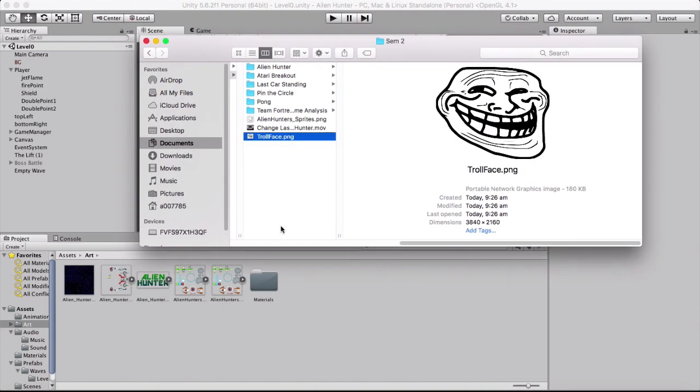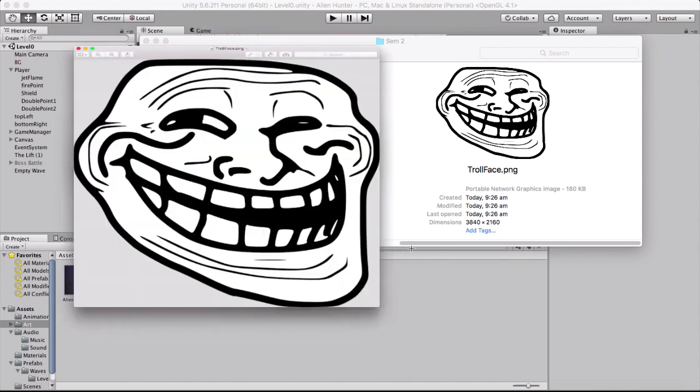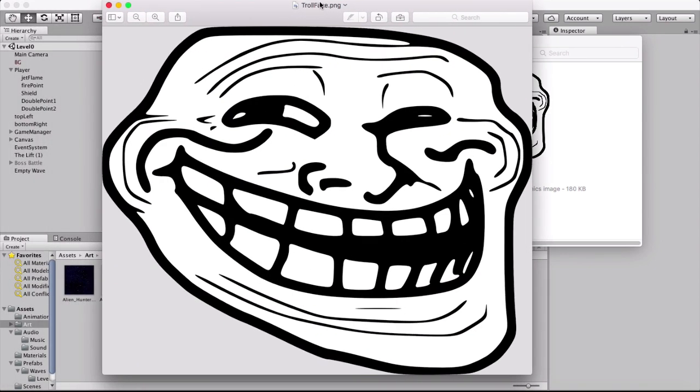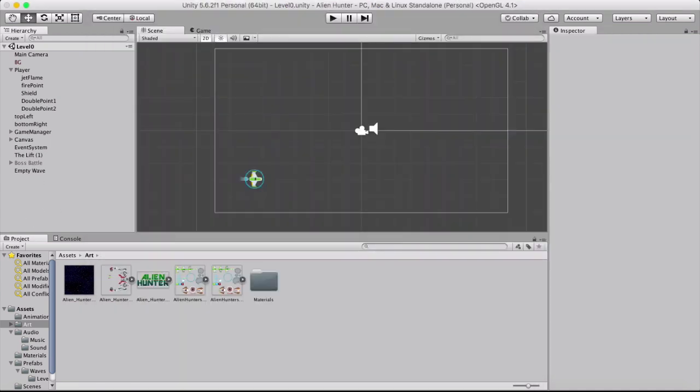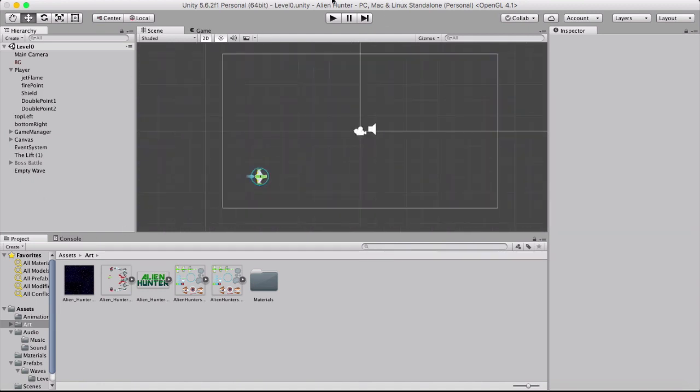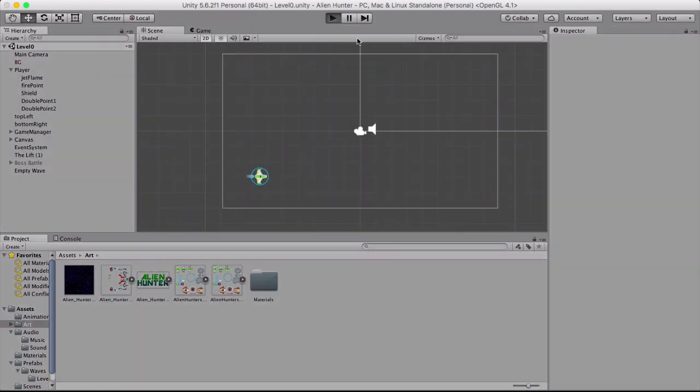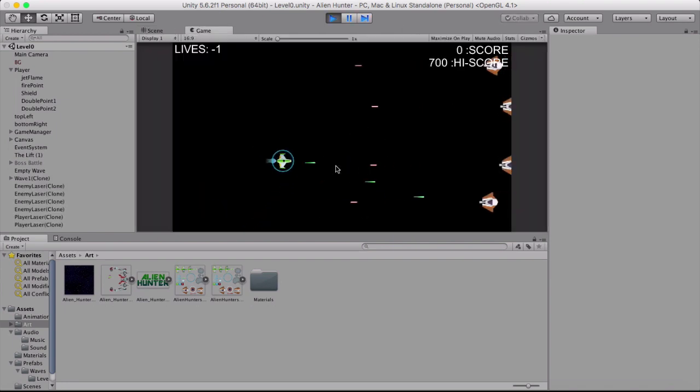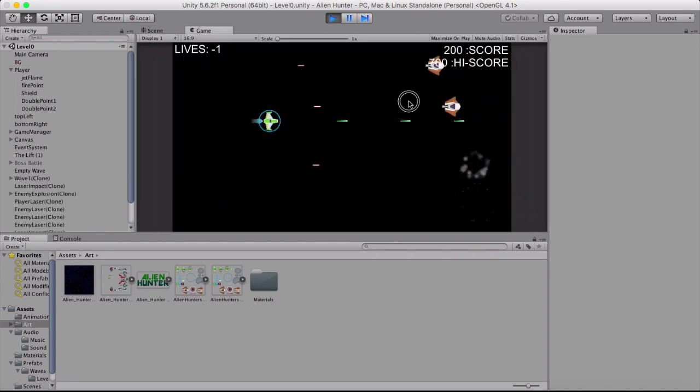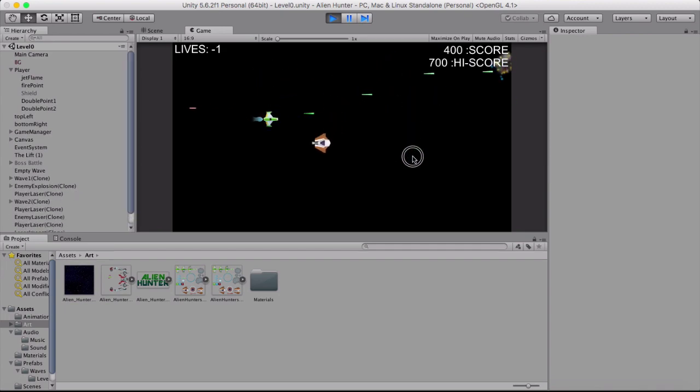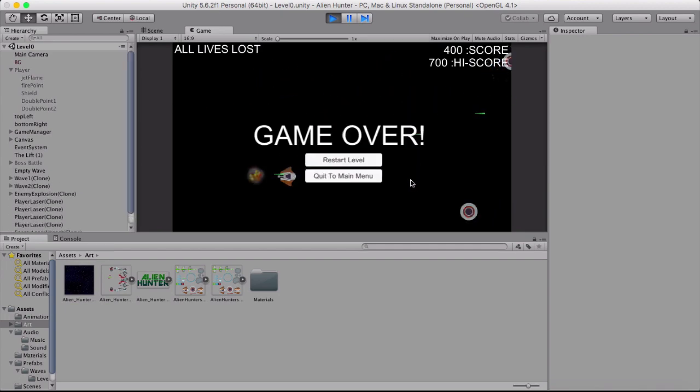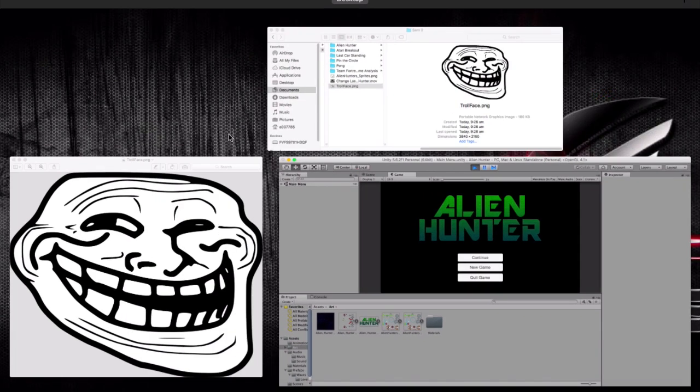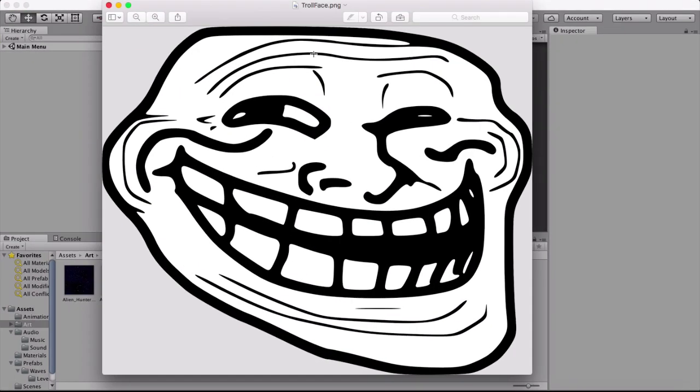So the first thing you need to do is make sure that your troll face or whatever your image is is transparent in the background and is white in the actual image. Because our background is black, so if it was transparent in the middle then you wouldn't be able to see your image because it's just completely black, so you need to make sure that it is white.